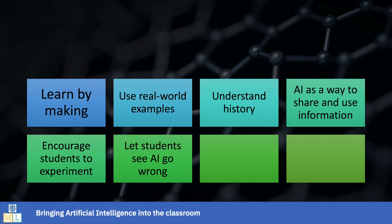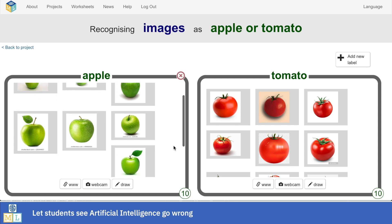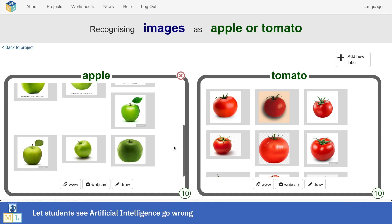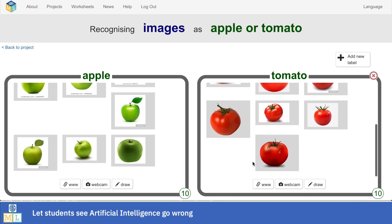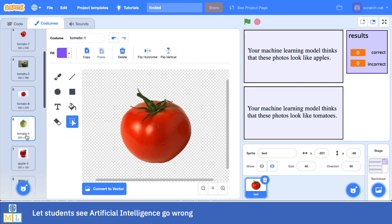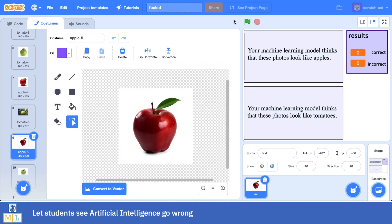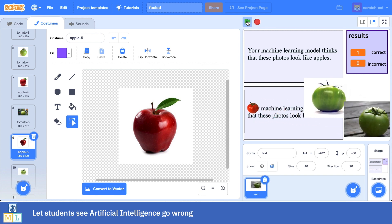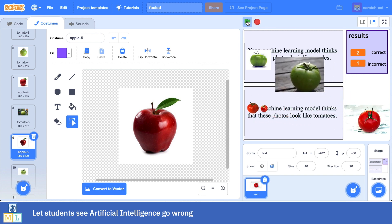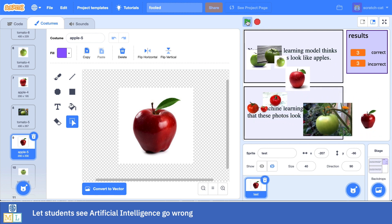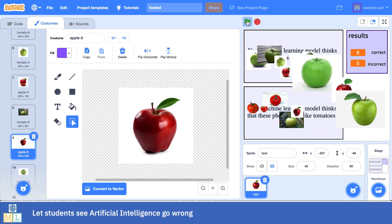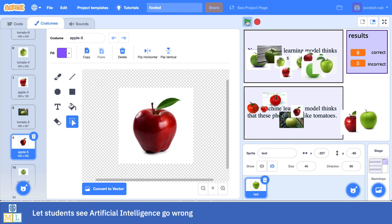If the class don't happen to stumble onto that sort of mistake, sometimes it helps to just get them to train a model badly so they can see how AI systems can go wrong. For example, get them to train a machine learning model to recognize pictures of apples and tomatoes, but make sure their training set of apple photos are all of green apples and their tomato training photos are all of red tomatoes. Then get them to see what happens when you ask the computer to recognize a photo of a red apple or a green tomato. More often than not, the computer will get that wrong. By training it with only pictures of red apples, you create a biased system that has learned to expect that red fruits are always apples.